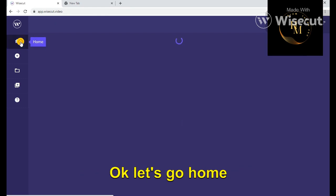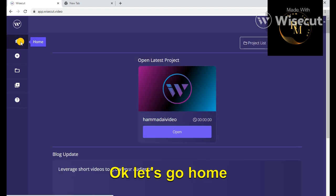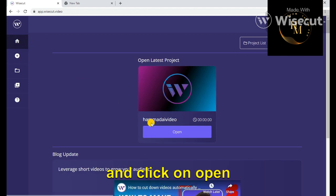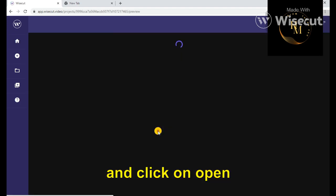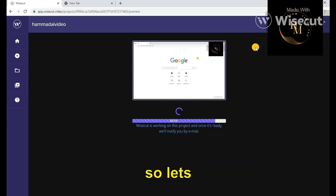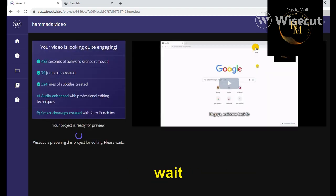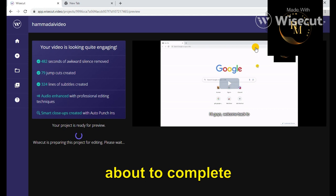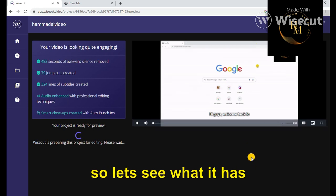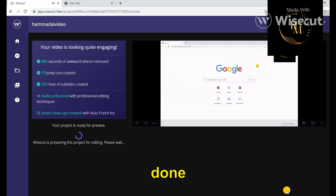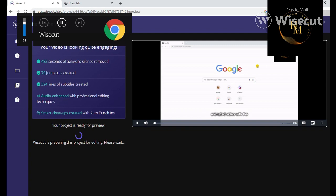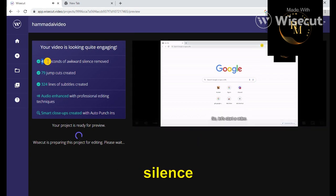So that's where it's almost about to complete. Okay, it has been completed. So let's see what it has done. For 482 seconds of video, 79 jumps created, okay.